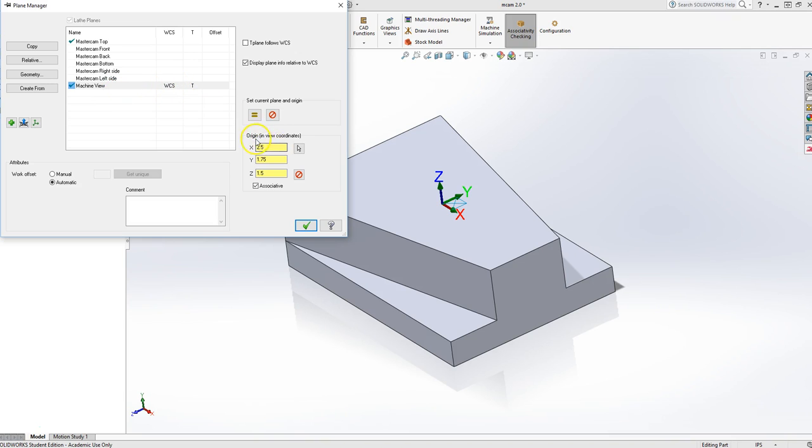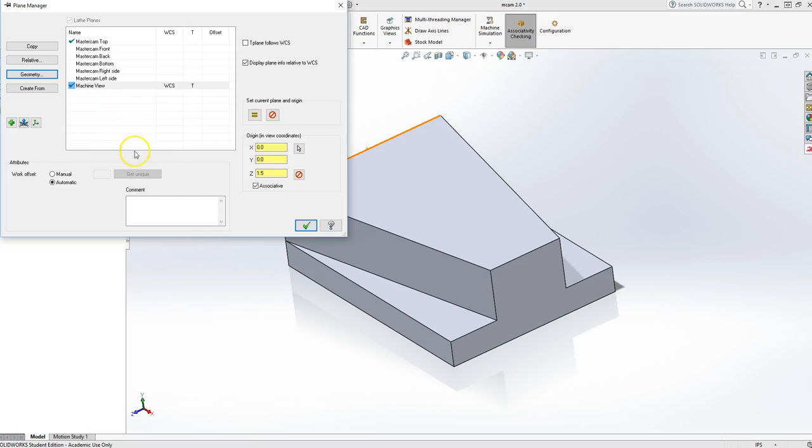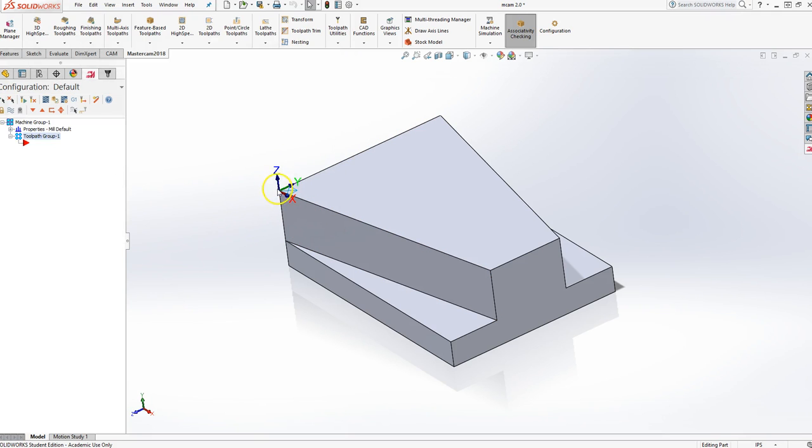My next thing is Origin. Right now you can see my Origin's in the middle. Good luck finding that on a piece of metal. So what we do is click the arrow, and you're going to locate the Origin. We're going to pick this corner right here. When you hit OK, the origin moves. Hit OK again. And you can see your Origin's in the corner. The arrows indicate the positive direction. Positive Z, positive Y, and positive X.